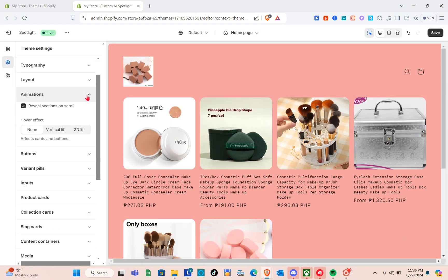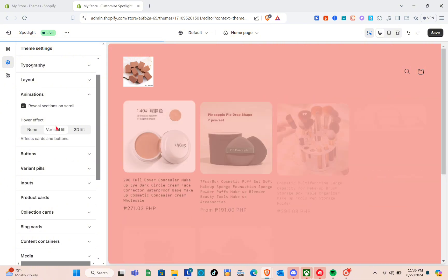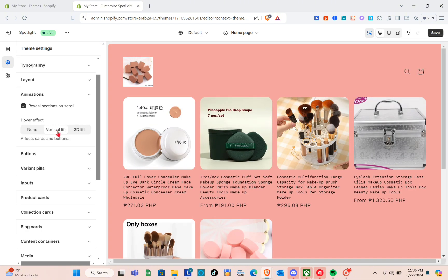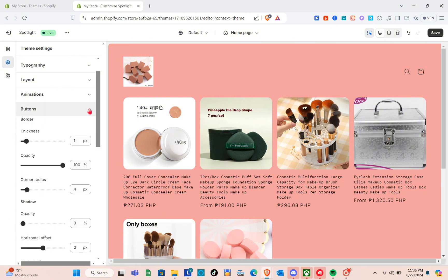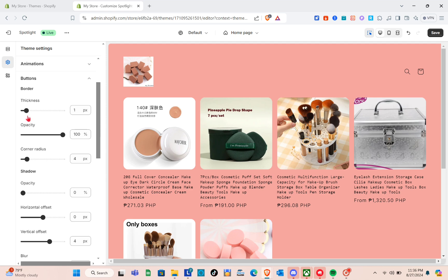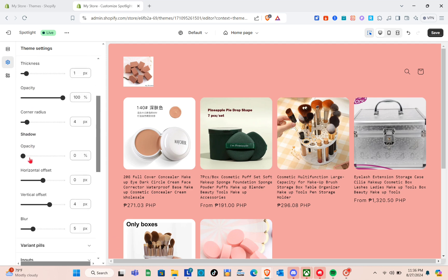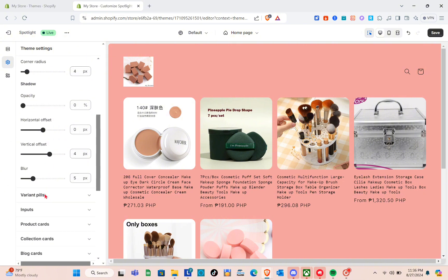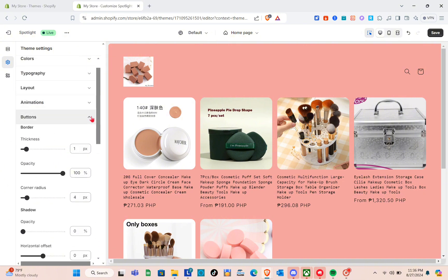Now let's go to Animations. For the hover effect, options are None, Vertical Lift, or 3D Lift — I'll use Vertical Lift, which affects cards and buttons. Then in the Buttons section you can adjust thickness, opacity, corner radius, shadow, horizontal offset, vertical offset, and blur.